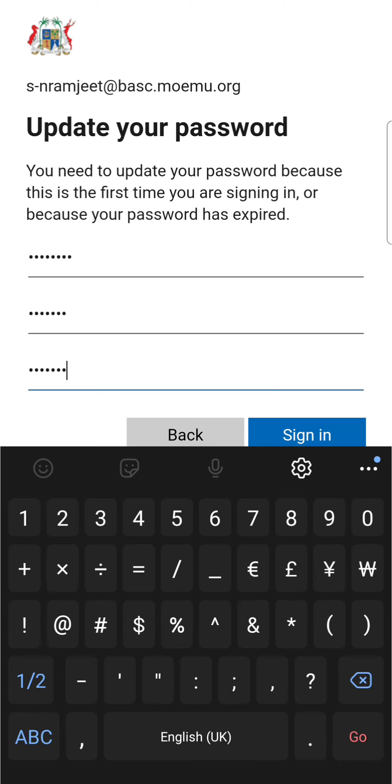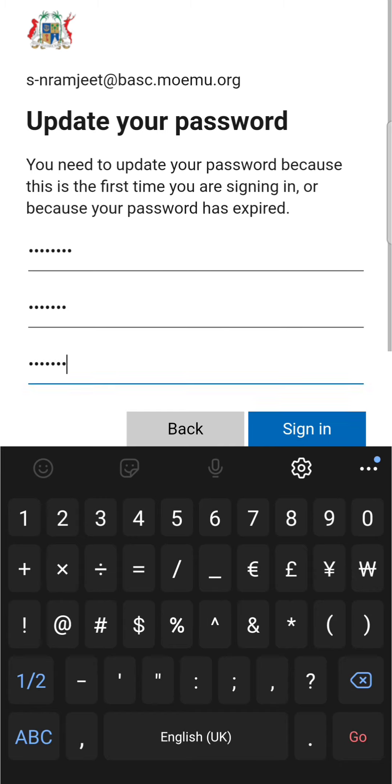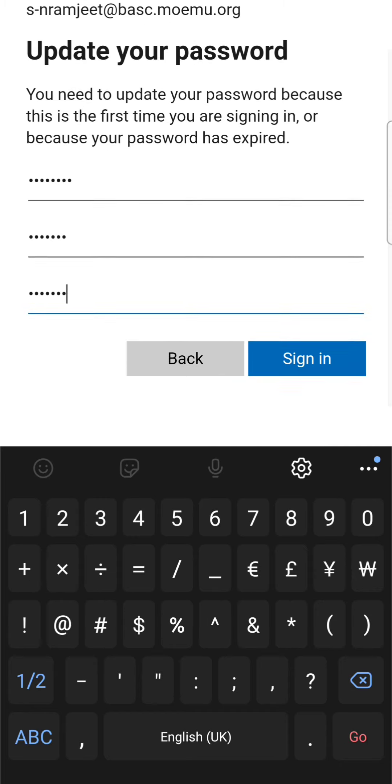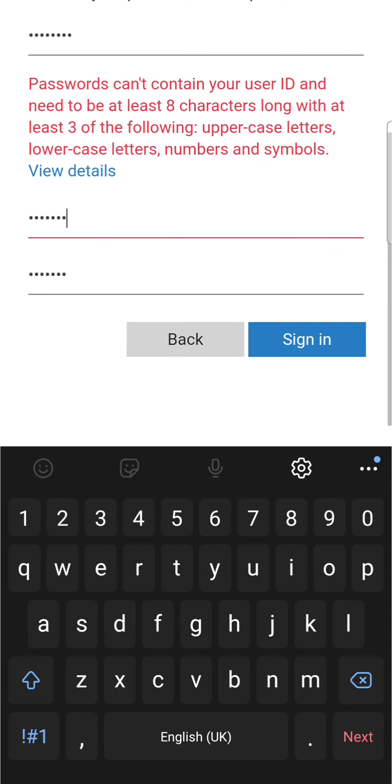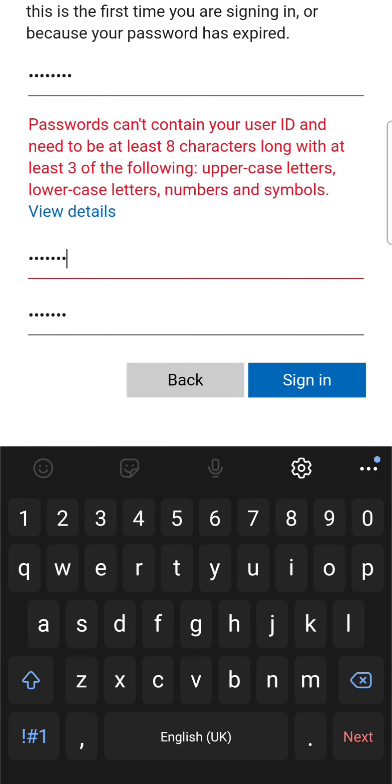Once you have input your custom password, sign in. You must write down or note down your password. As you can see, it says passwords cannot contain your user ID and needs to be at least eight characters long.